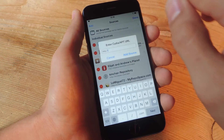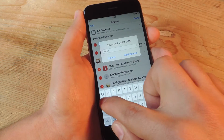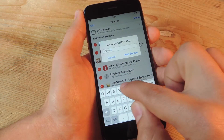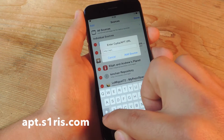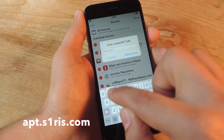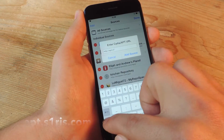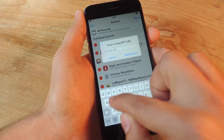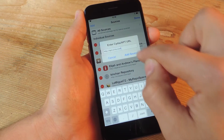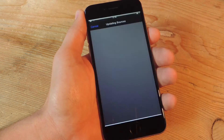Tap Edit, then Add, and we're going to enter a new source, which is apt.s1ris.com, and just go ahead and add the source.